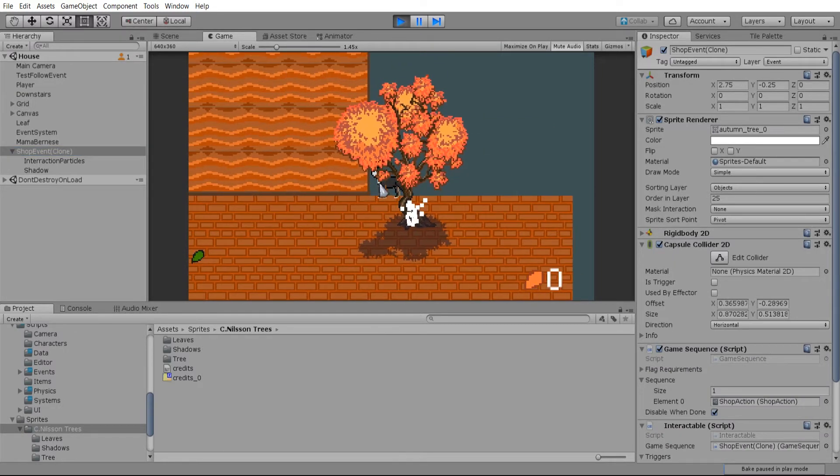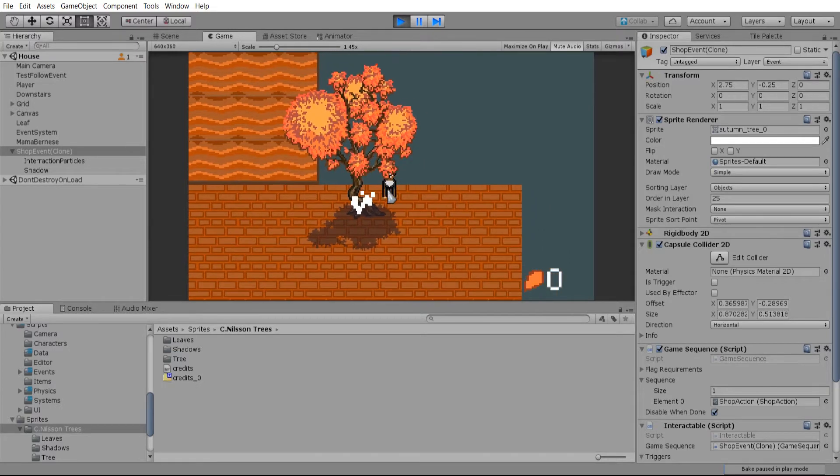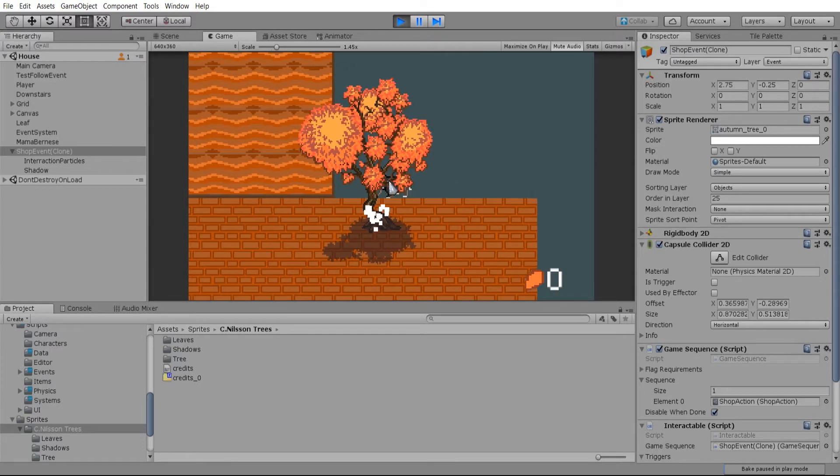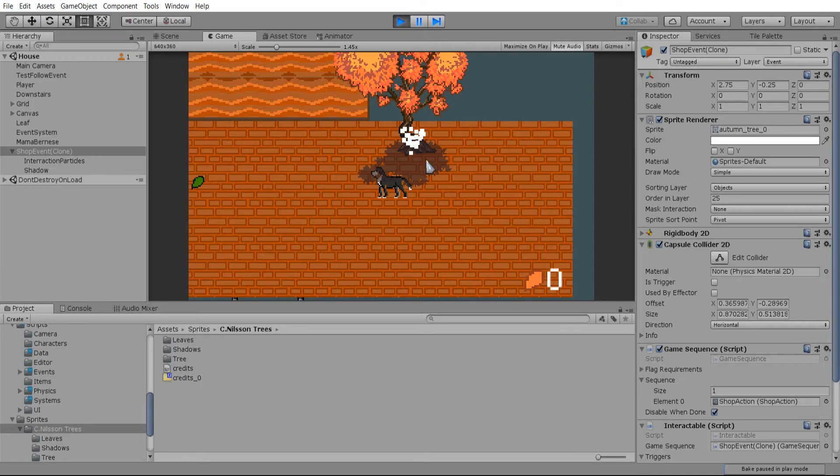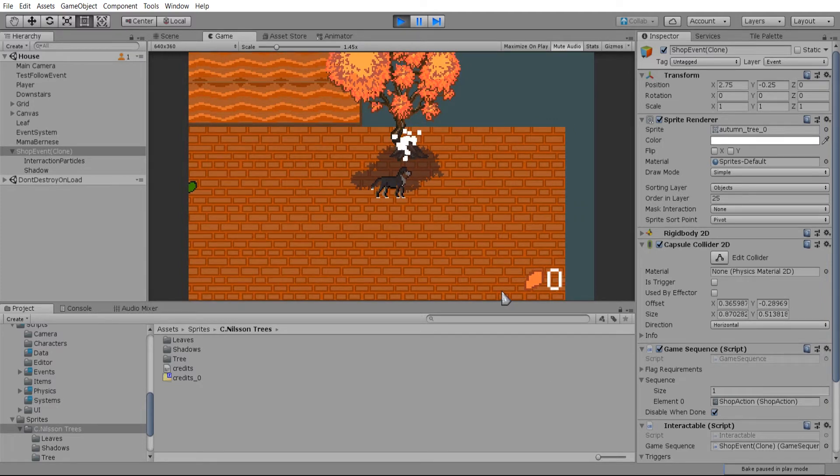And you can also see that the tree itself is also on the objects layer. So that allows sorting to happen for like the dog to actually show behind the tree if it is at a higher Y position. If you have any questions about getting the order and layer value set, just refer to my previous video.